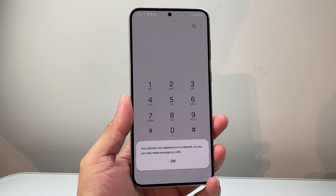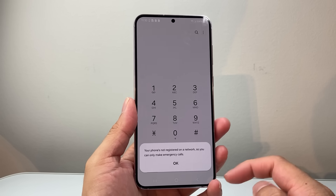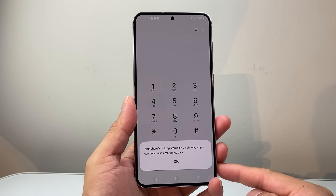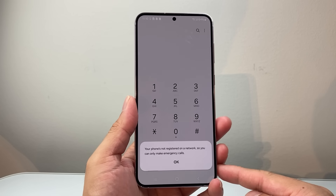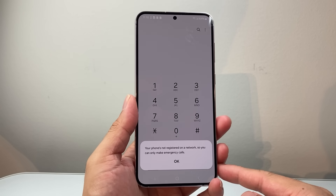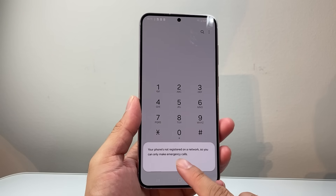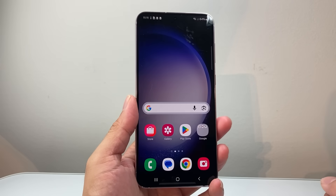Hey everyone, Taiko Medjir here with a video for you guys. If you're getting a message that says your Android phone is not registering to a network, you're going to follow these steps to fix it. So let's get started.